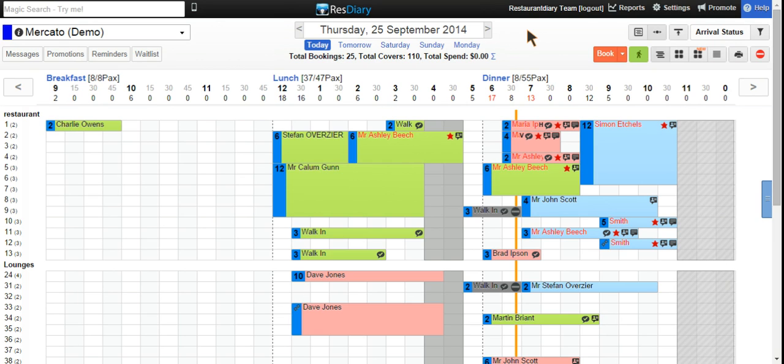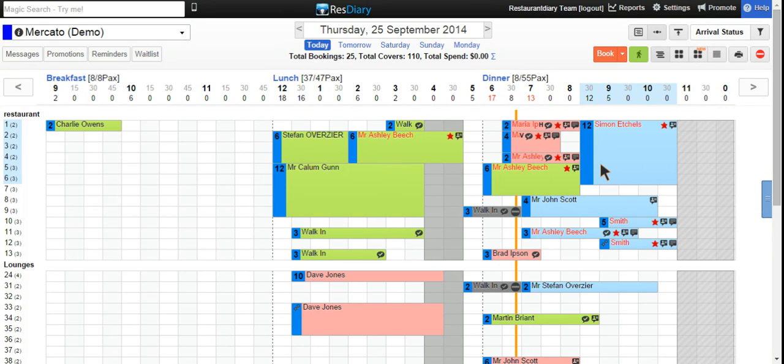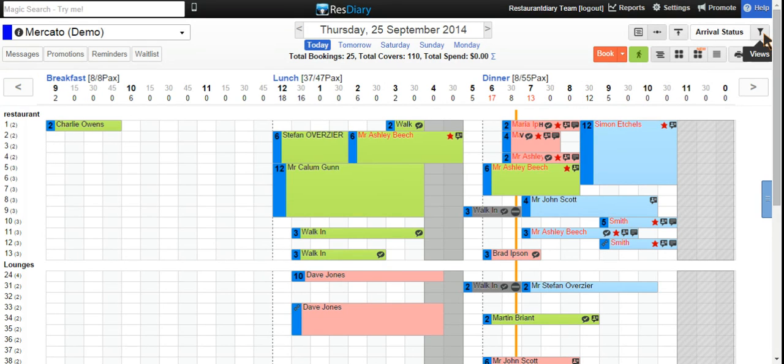You may have noticed the bookings on the grid can be a number of different colors. This is controlled by the filter that can be found in the top right-hand corner. At present, the diary is filtered to arrival status, and clicking on this you can see what the colors represent.